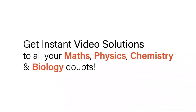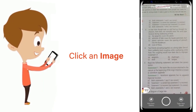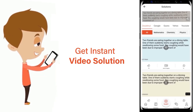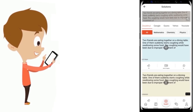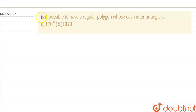With DoubtNet, get instant video solutions to all your maths, physics, chemistry, and biology doubts. Just click the image of the question, crop the question, and get an instant video solution. Download the DoubtNet app today.